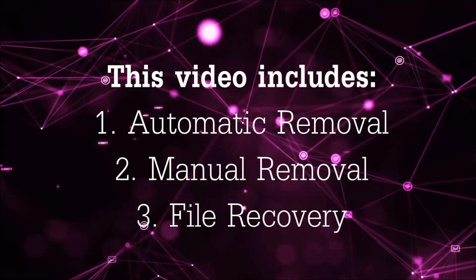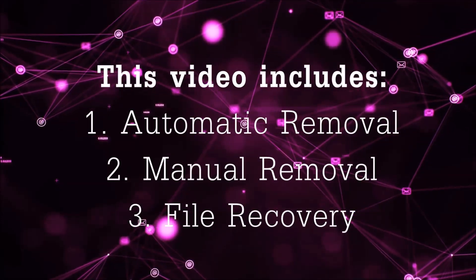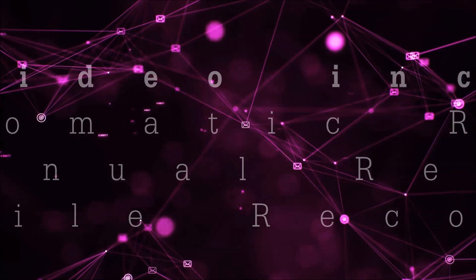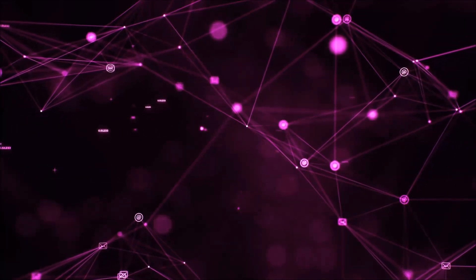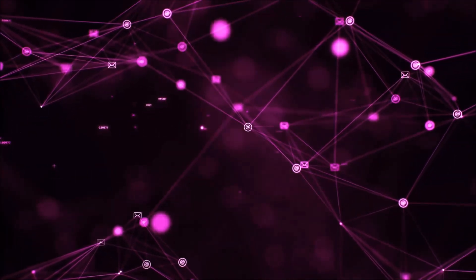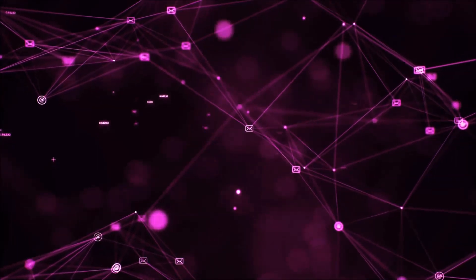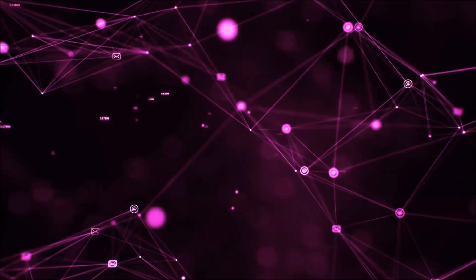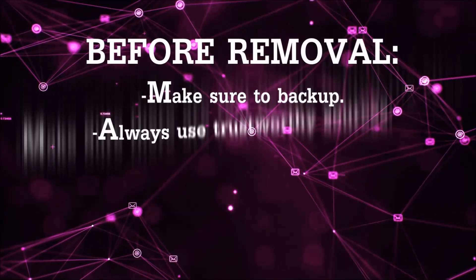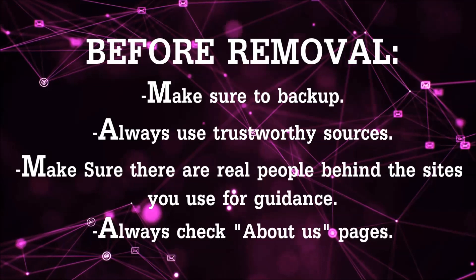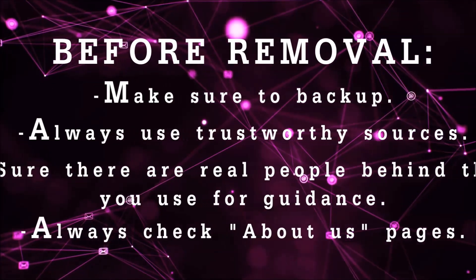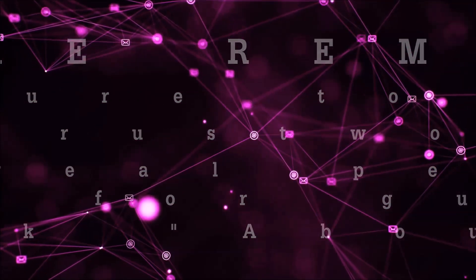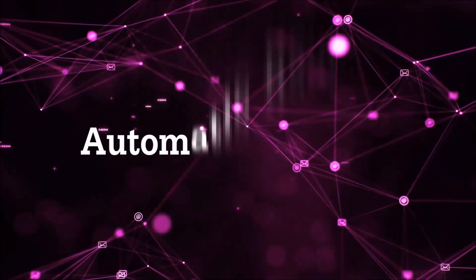This video is going to include three parts: automatic removal, manual removal, and I'm going to show you some file recovery methods that you can use to try and get your files back. Before we start with the video steps, I'm going to say that you're going to have to always follow guidance from a site or YouTube channel that is legitimate. Always make sure to back up your files and use trustworthy sources and always check if these are real people behind these removal guides. So let's get on with the removal.